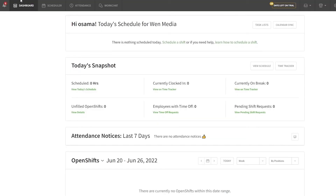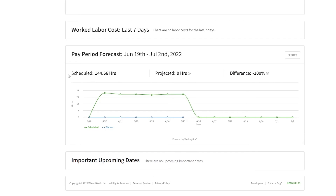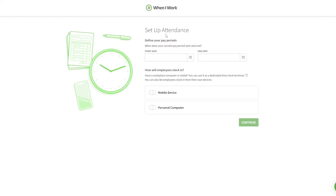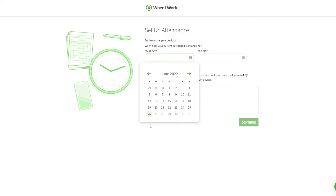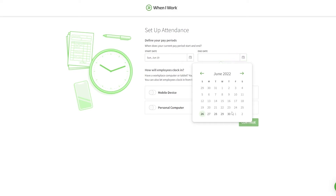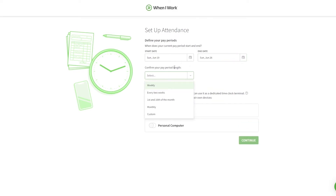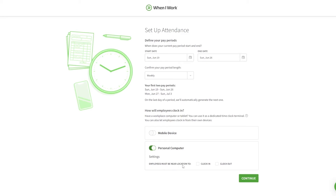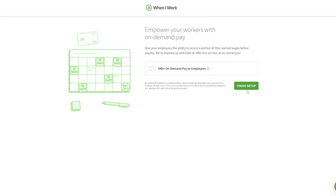Back on the dashboard you can see hours scheduled and hours projected. To record attendance, go to the Attendance section. Set a start date and end date, confirm the pay period — I'll go with every two weeks — and choose whether employees must be near a location to clock in or out. Then click Continue and Finish.